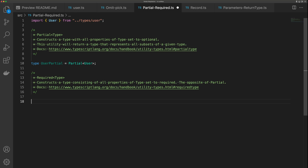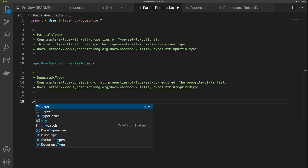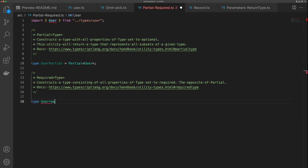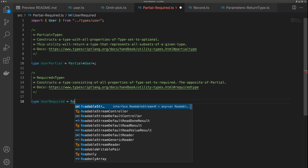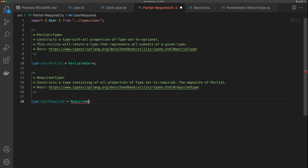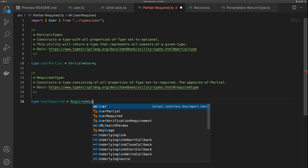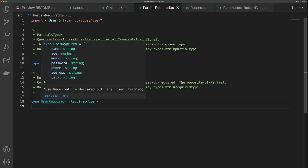Required is going to do a similar thing, but in reverse. Type UserRequired equals Required, and then we pass in our user interface. You can see that the properties that were optional before are all now required.